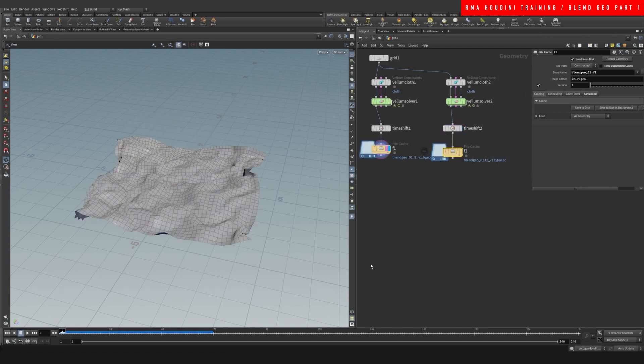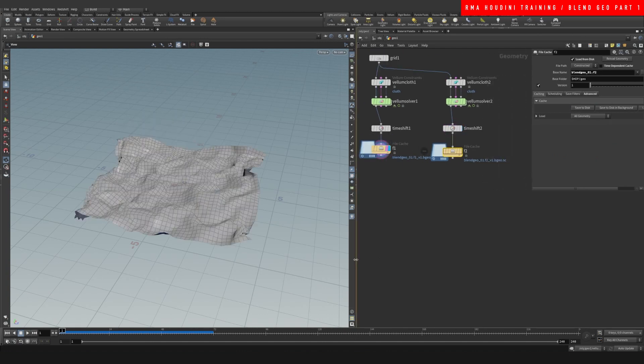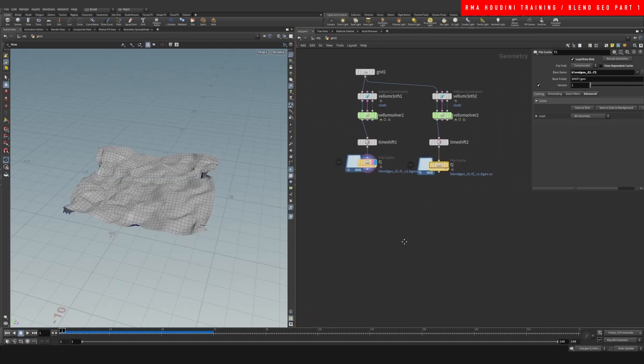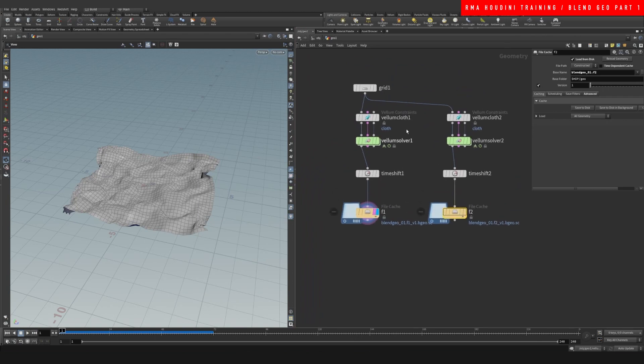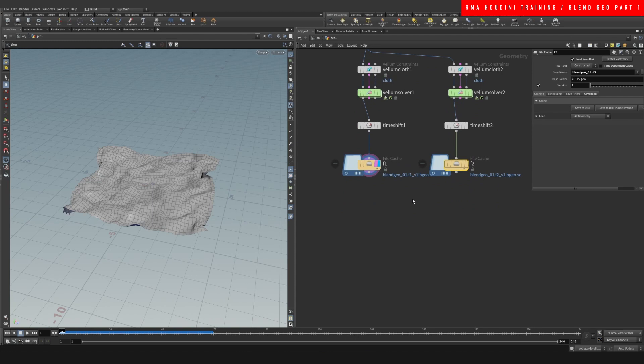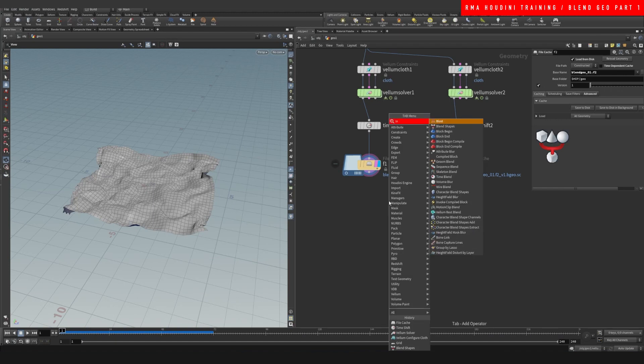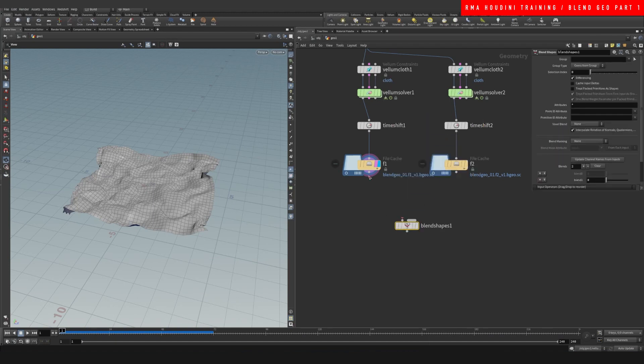And we're back. So we have two different simulations, but they use the same amount of point counts here. They use the same amount of points, so we can do a blend shape to blend between both simulations.